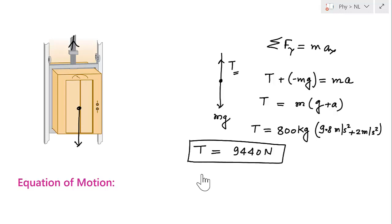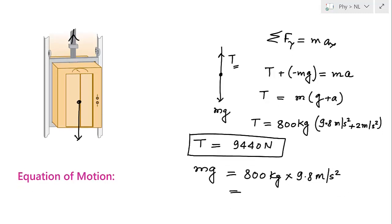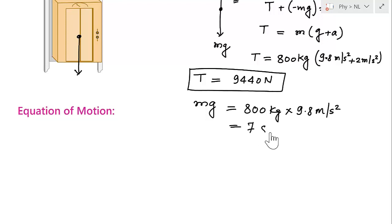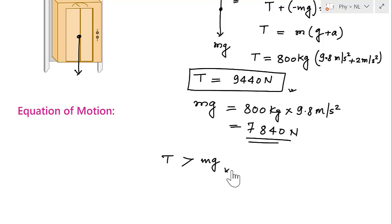Now let's verify. The weight mg = 800 × 9.8 = 7840 Newtons. The tension T = 9440 Newtons, which is indeed greater than mg = 7840 Newtons. This confirms our earlier expectation — the cable must apply more than the weight force so that the elevator decelerates, meaning the elevator has an upward acceleration, and that is why tension is greater than mg.